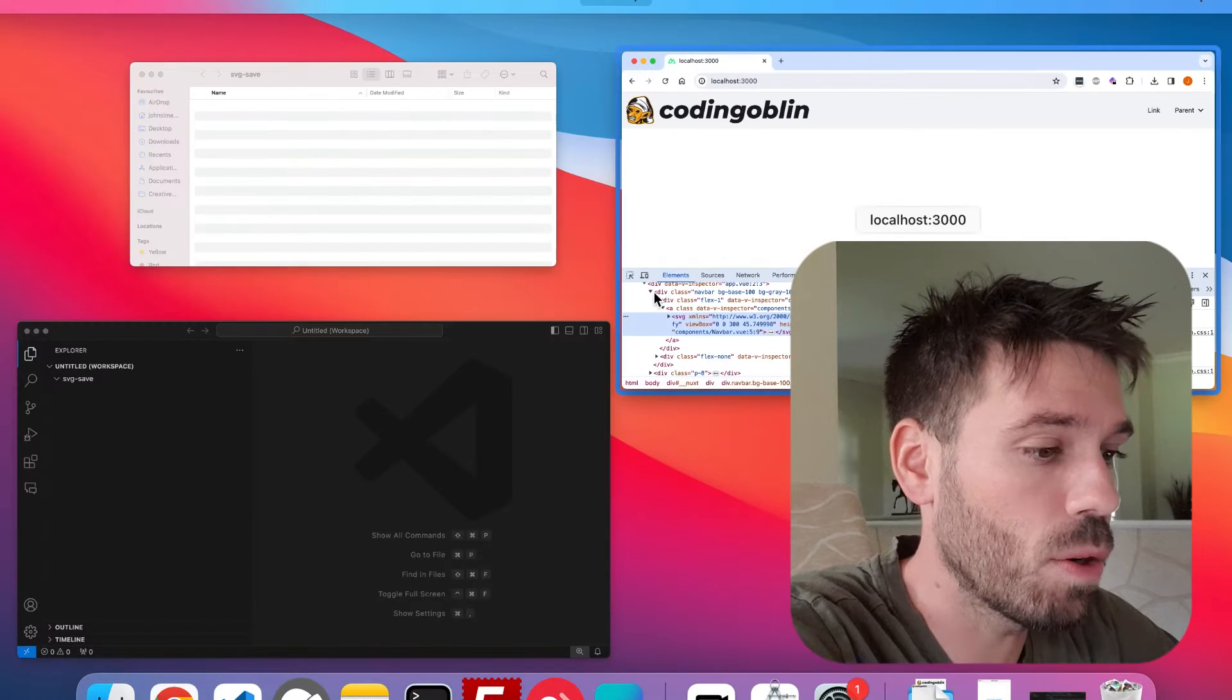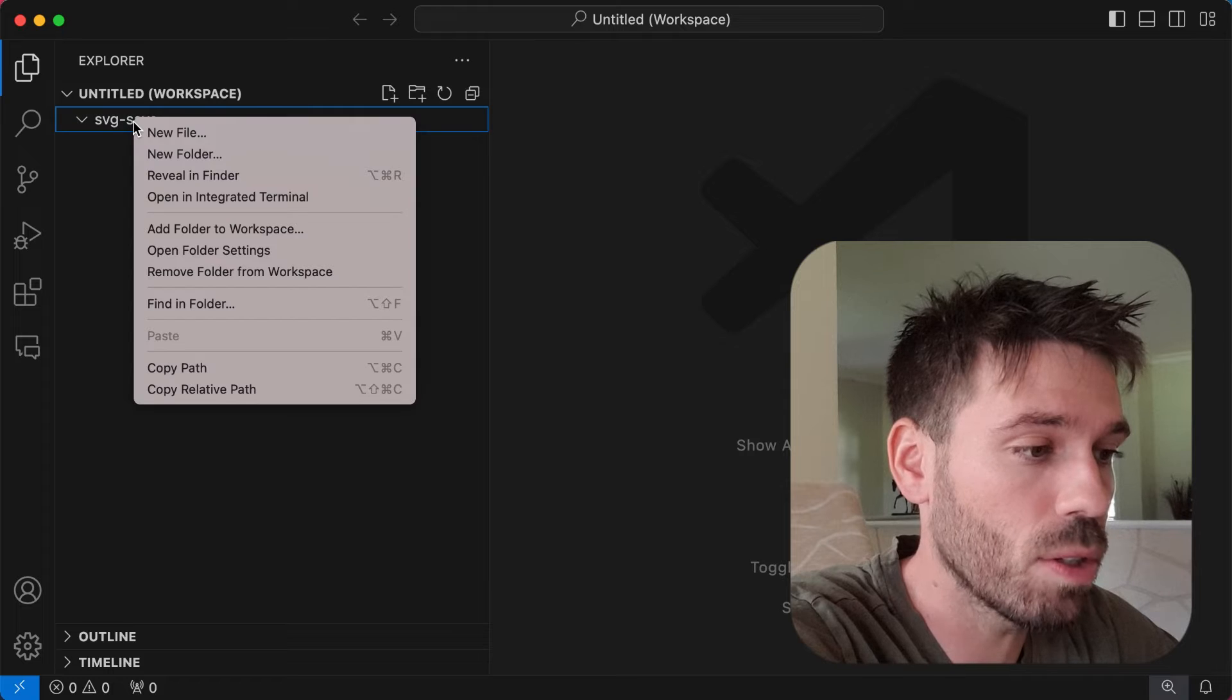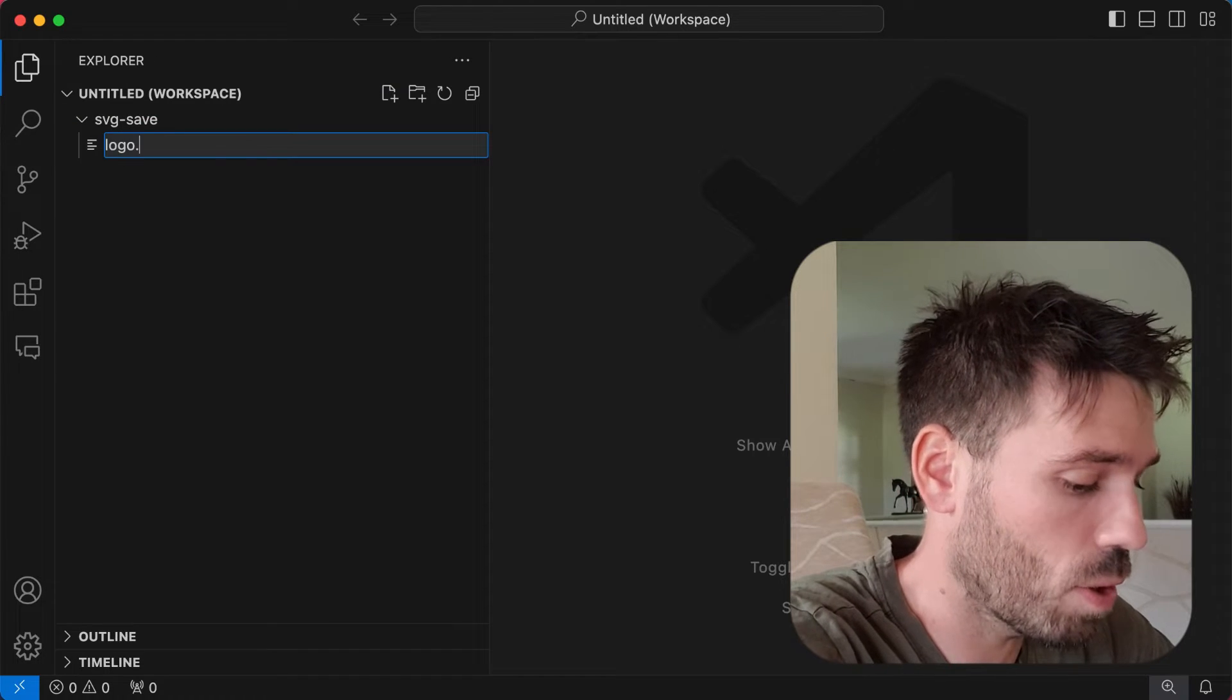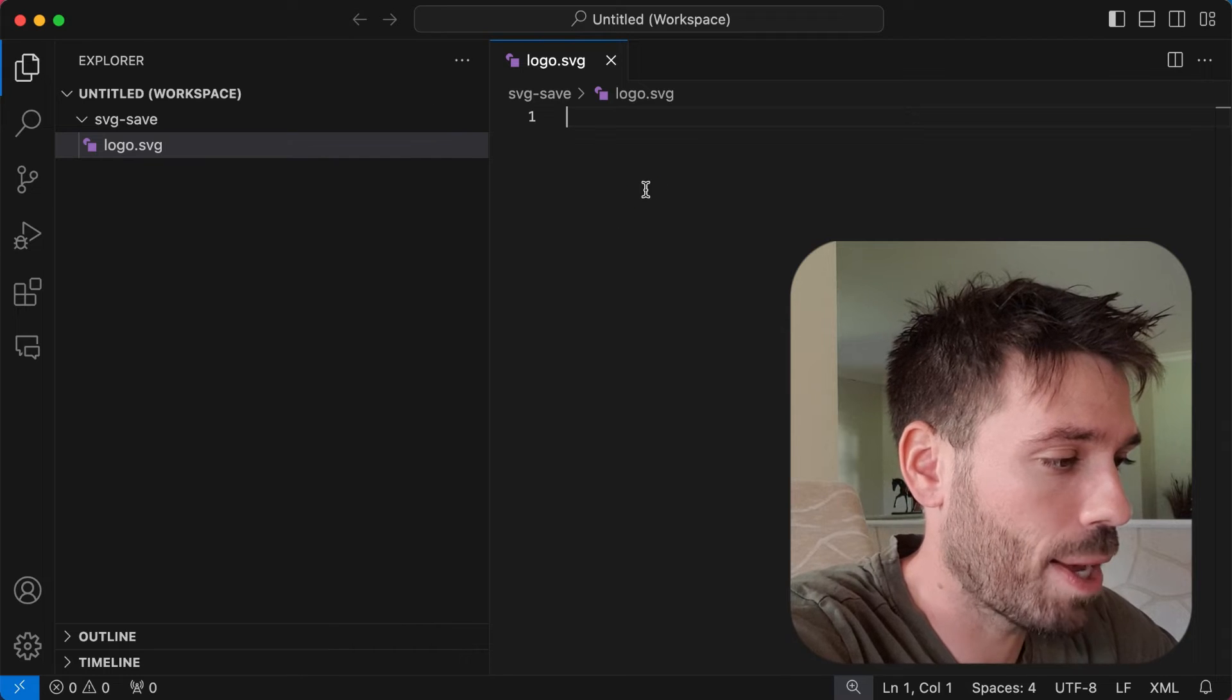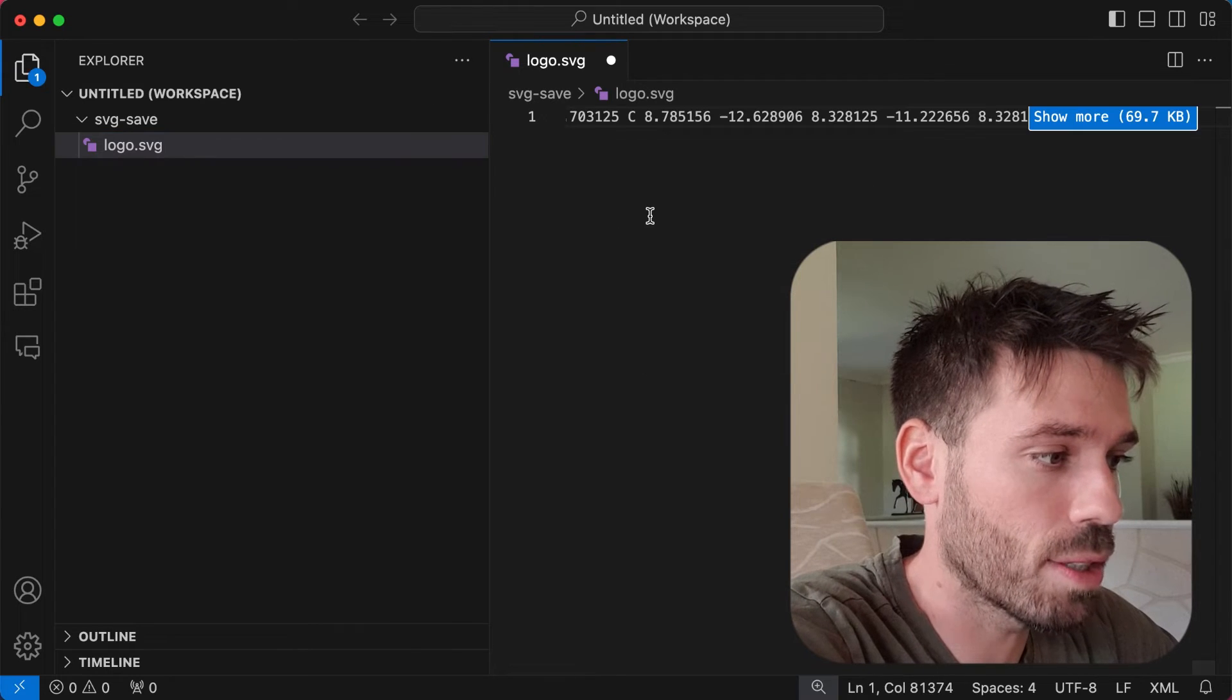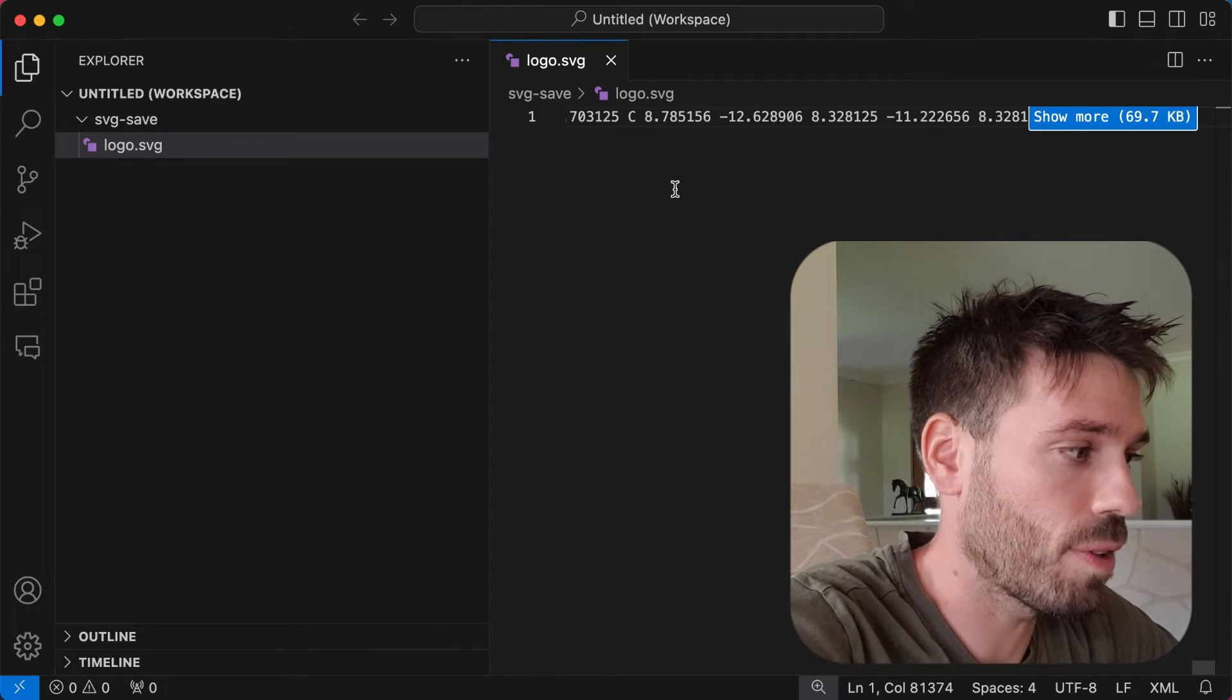And now we just want to create a file, an SVG file. So let's just call it logo.svg. And we're just going to paste that code into the file and save it.